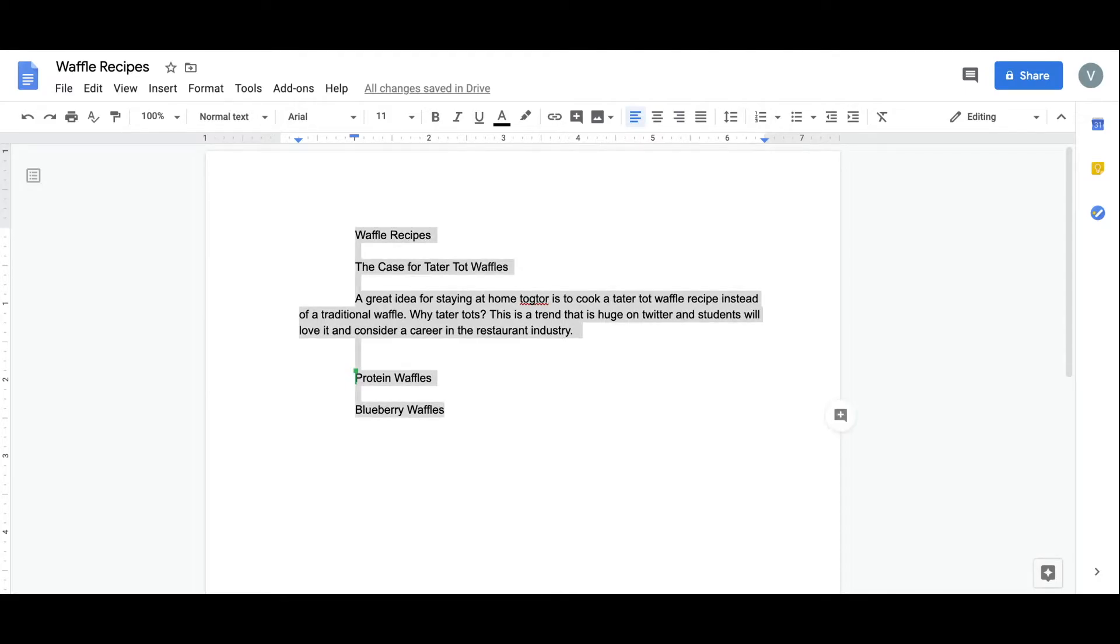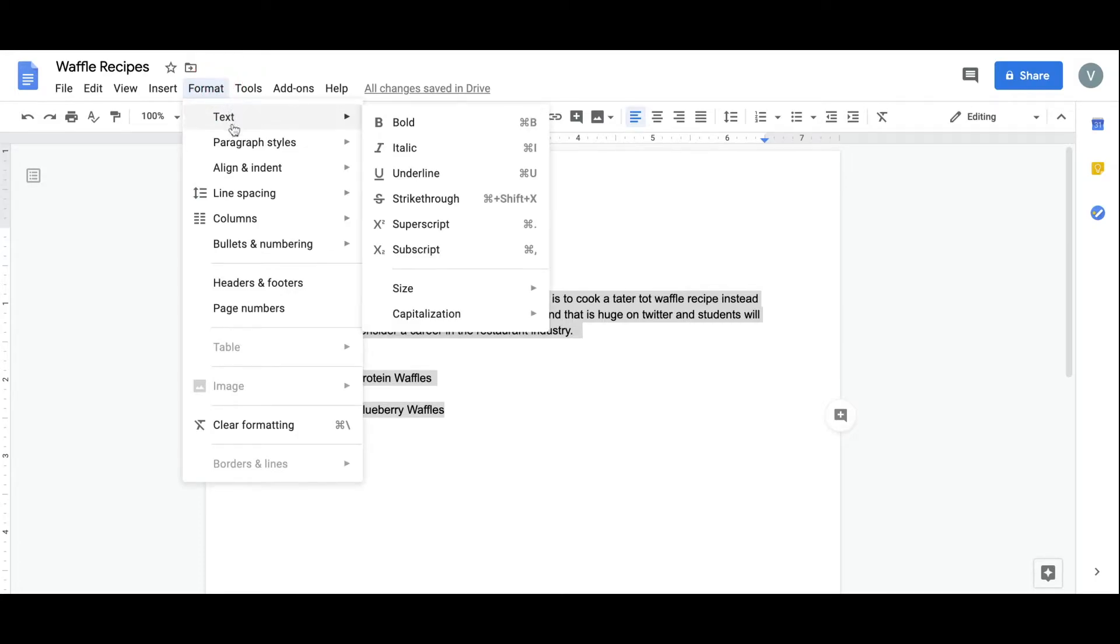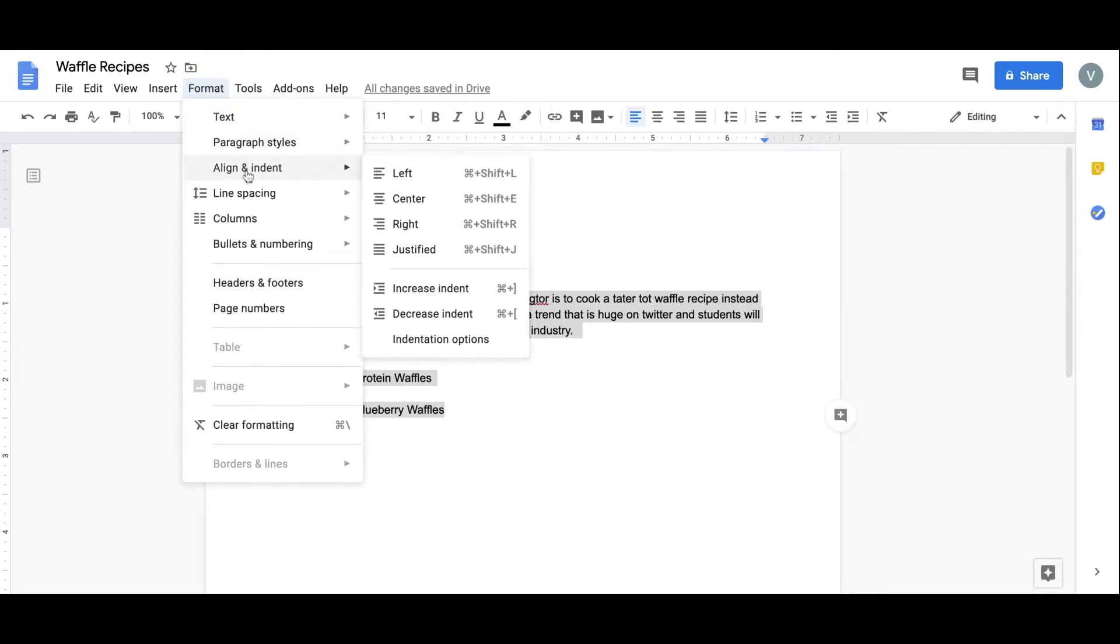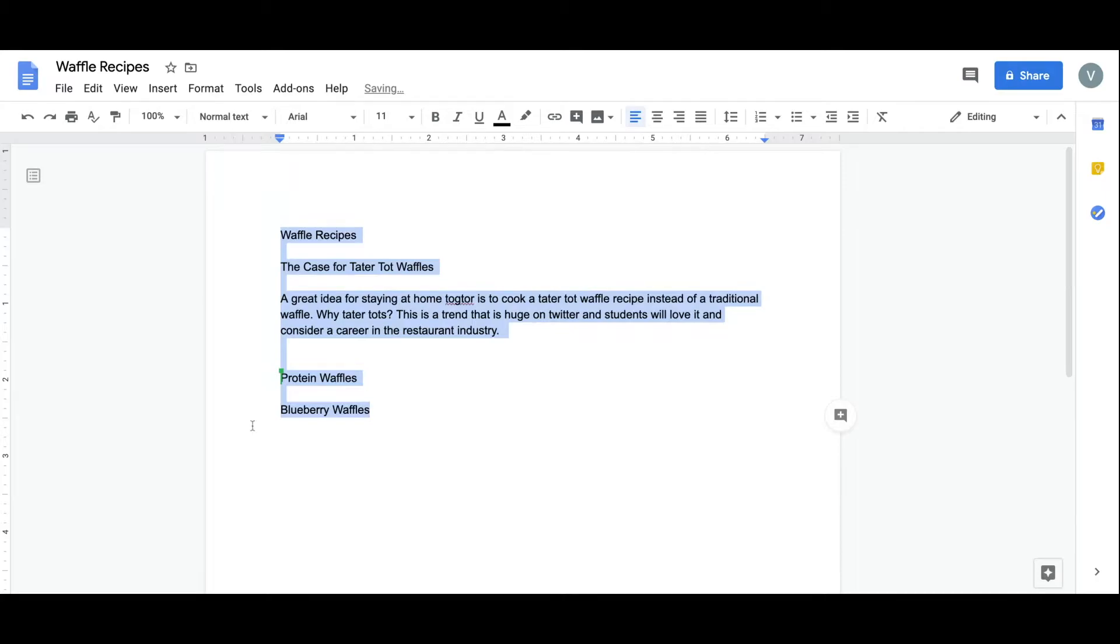Looking at the options on the drop-down navigation menu starting with the format button, we can see that many of the features listed here are also available on the format toolbar. Let's go ahead and clear the formatting from the margins and indentation, and take a look at what we can do with the toolbar.